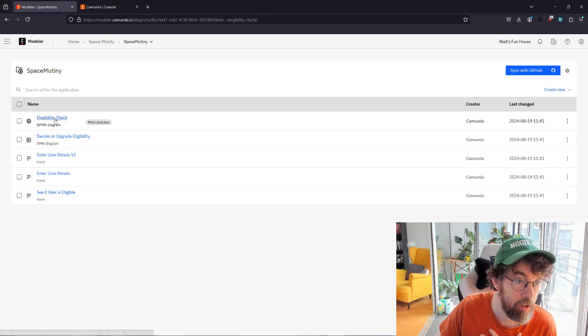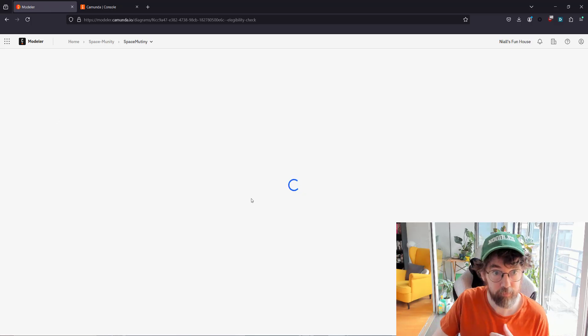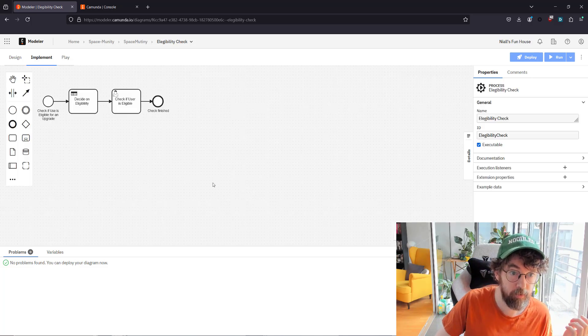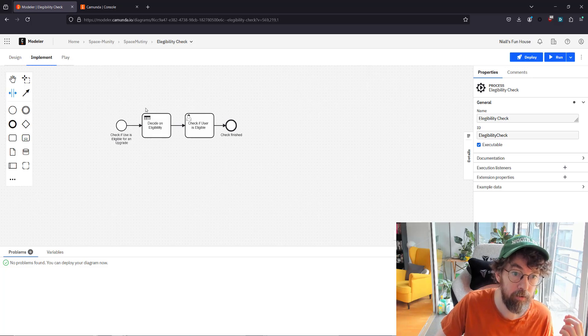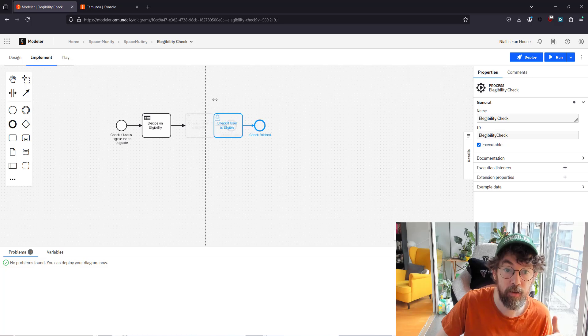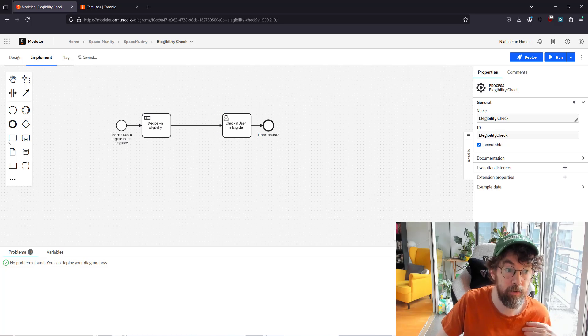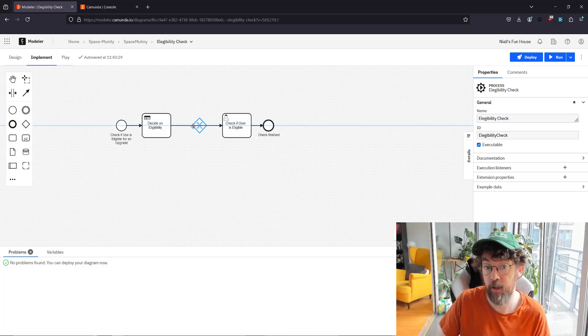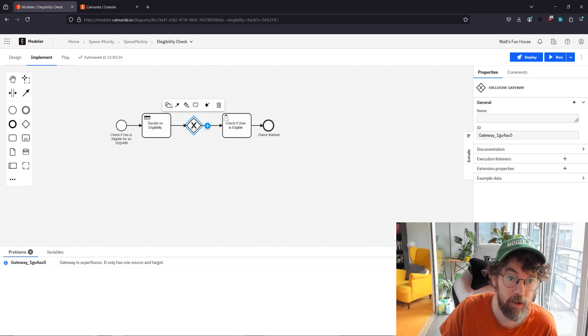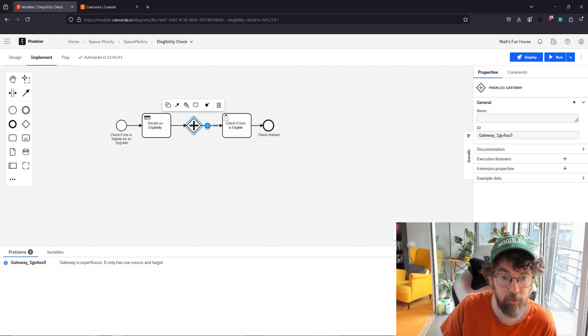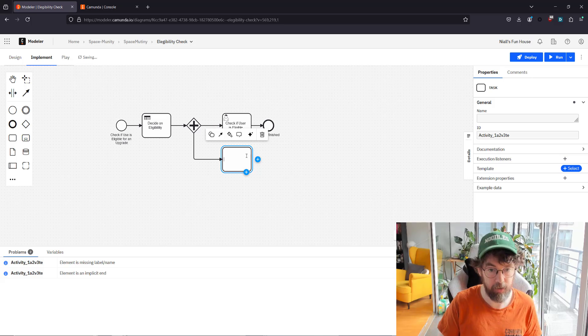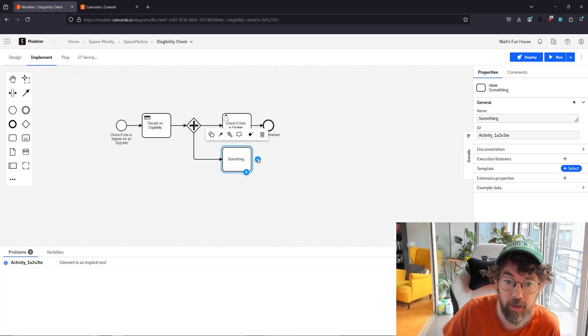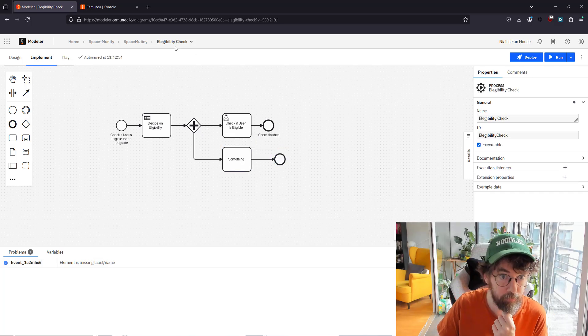I can go here, I can look at my model. And I can make some changes to it of course. There's my little Space Mutiny model deciding on eligibility for a space mutiny. There's a lot of factors. Being able to hold your breath for a while is important. Disliking intergalactic regimes, very important. Let's just change that to a parallel gateway, and after eligibility let's add another task. It's not really important. I just want to see if I can synchronize things back. We've added that.